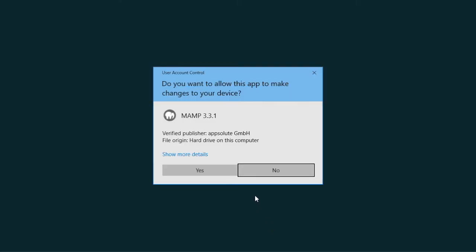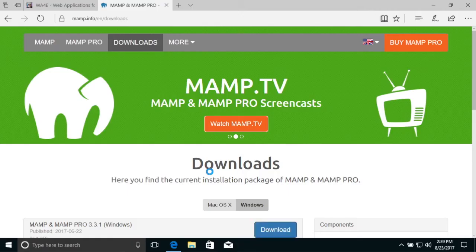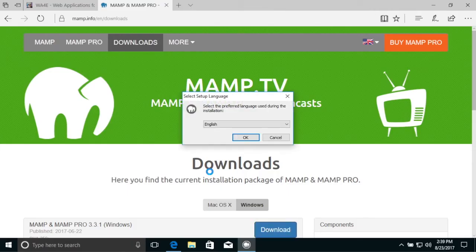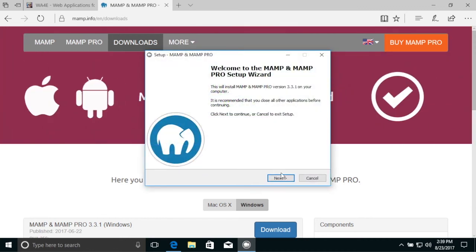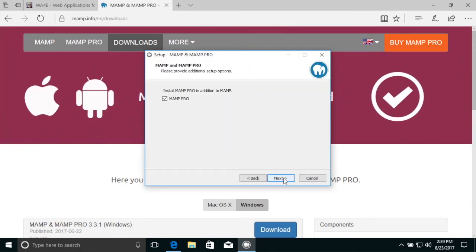So now it's going to go ahead and run the application. I'm gonna say yes. English. Next.